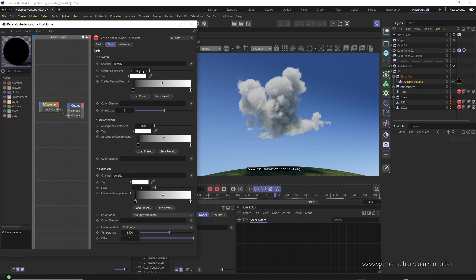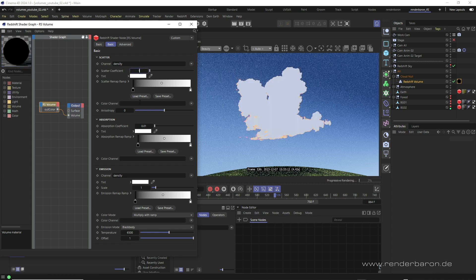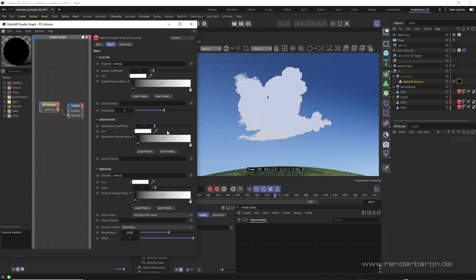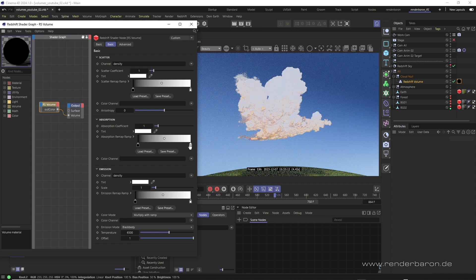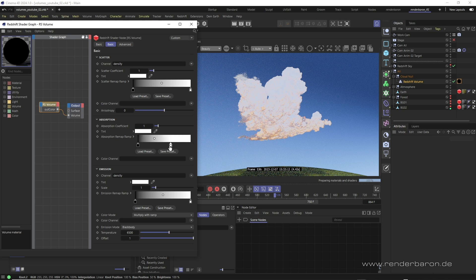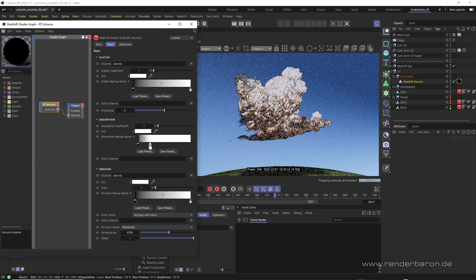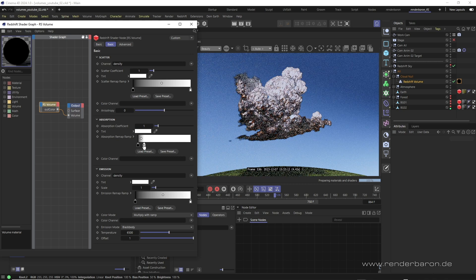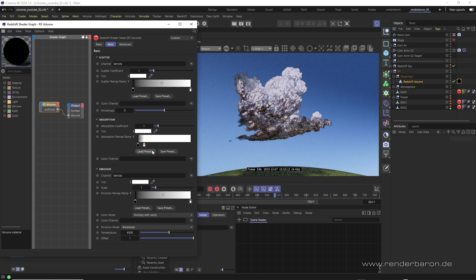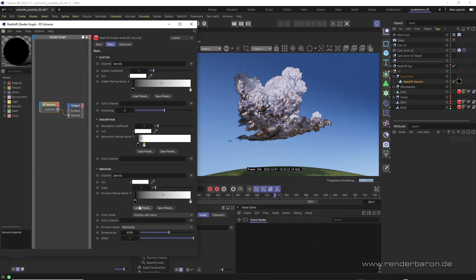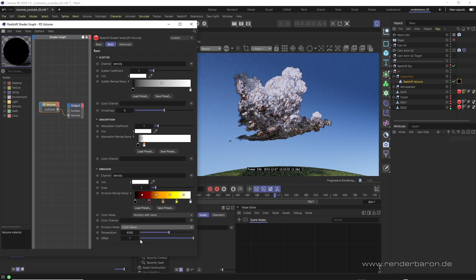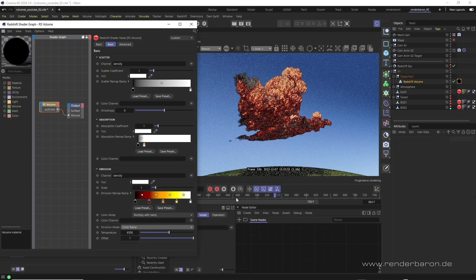Then we set the coefficients of scatter and absorption to 1 and narrow the gradient of absorption considerably towards the lower density areas of the volume. After that, under emission we load a flaming color gradient from the asset browser and change the emission mode to color ramp.